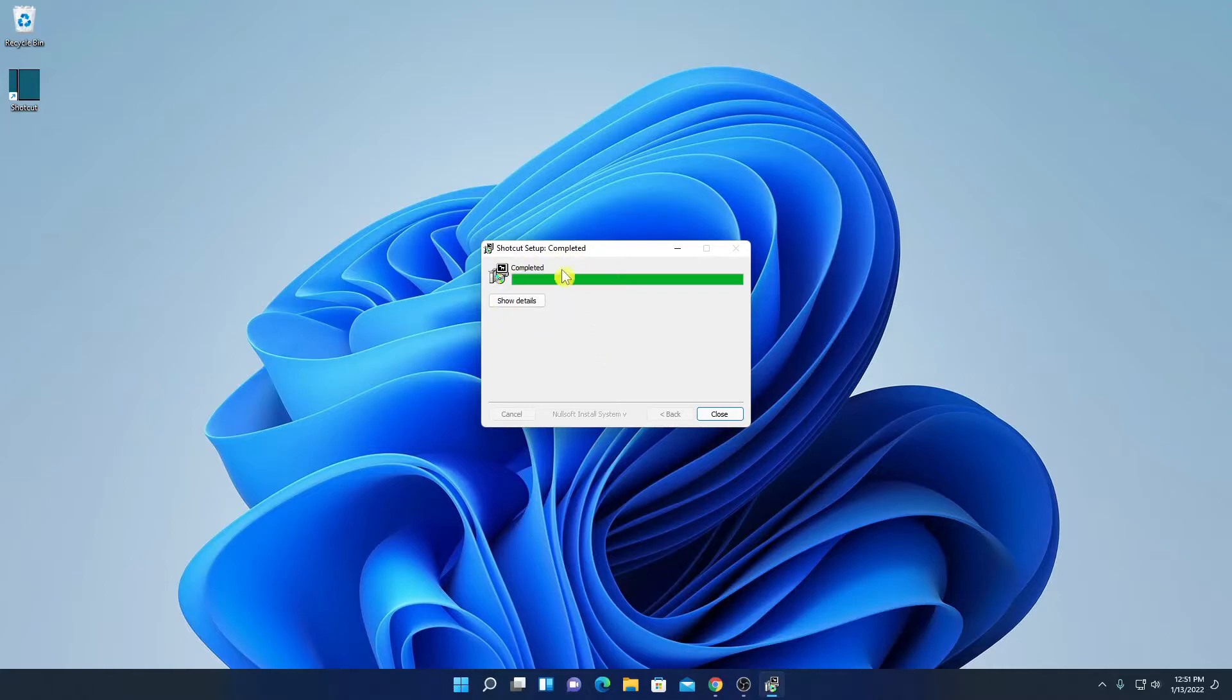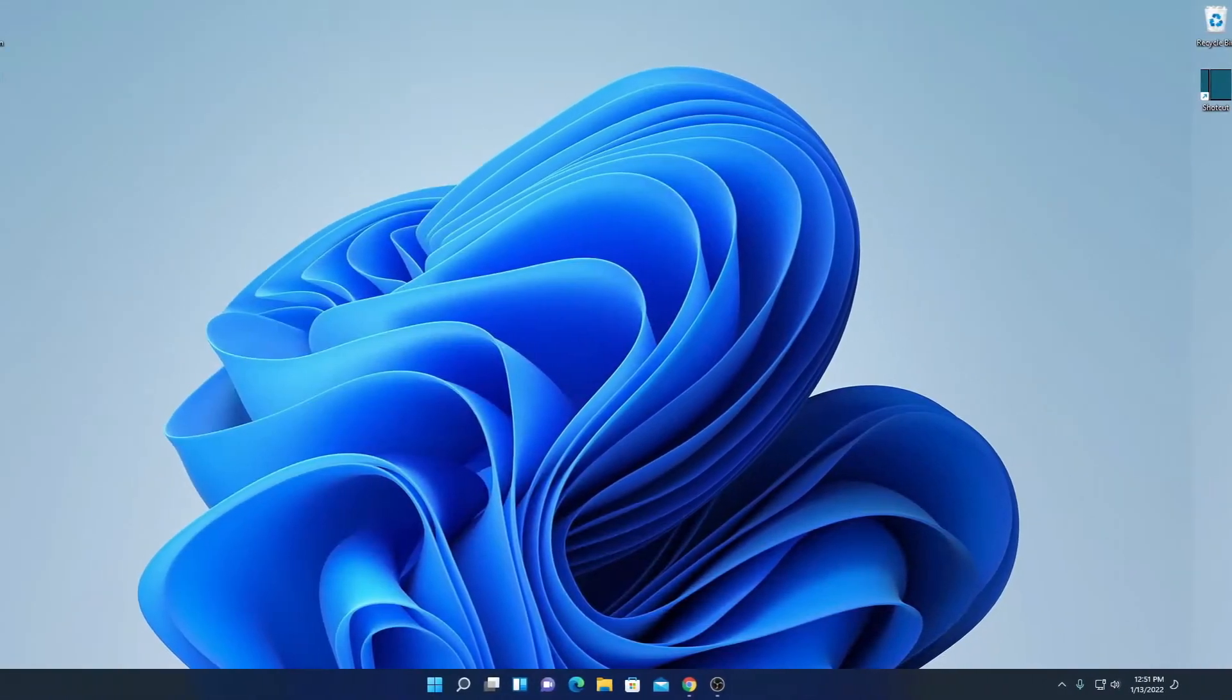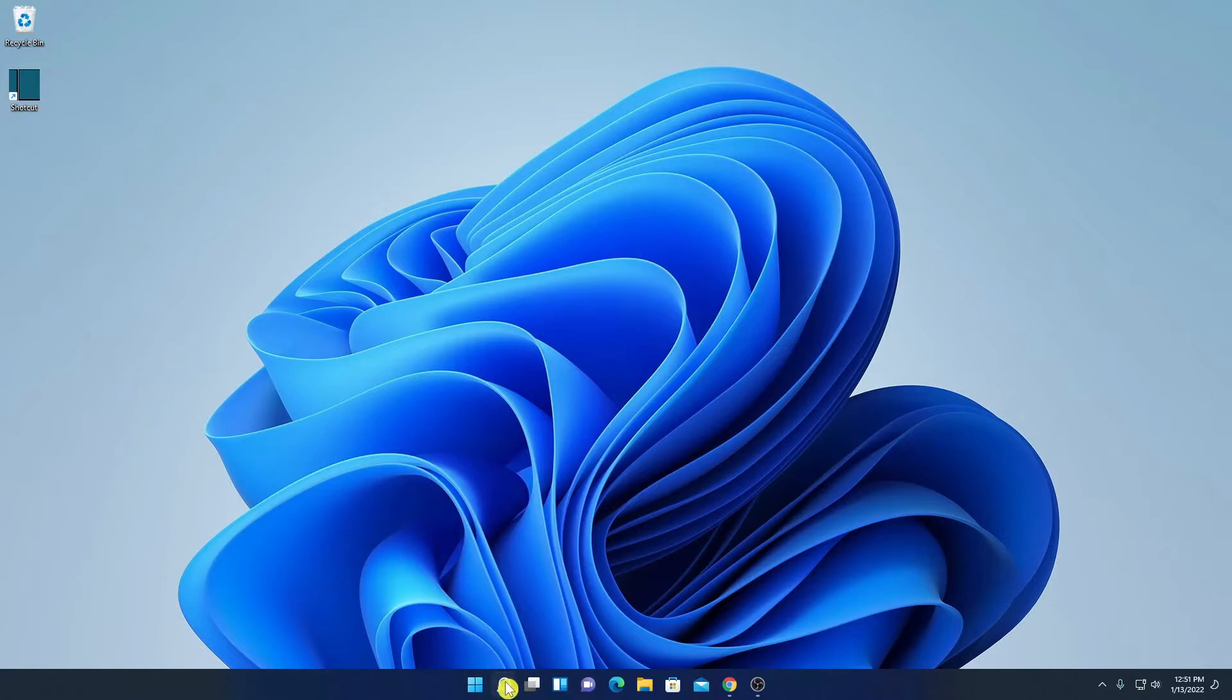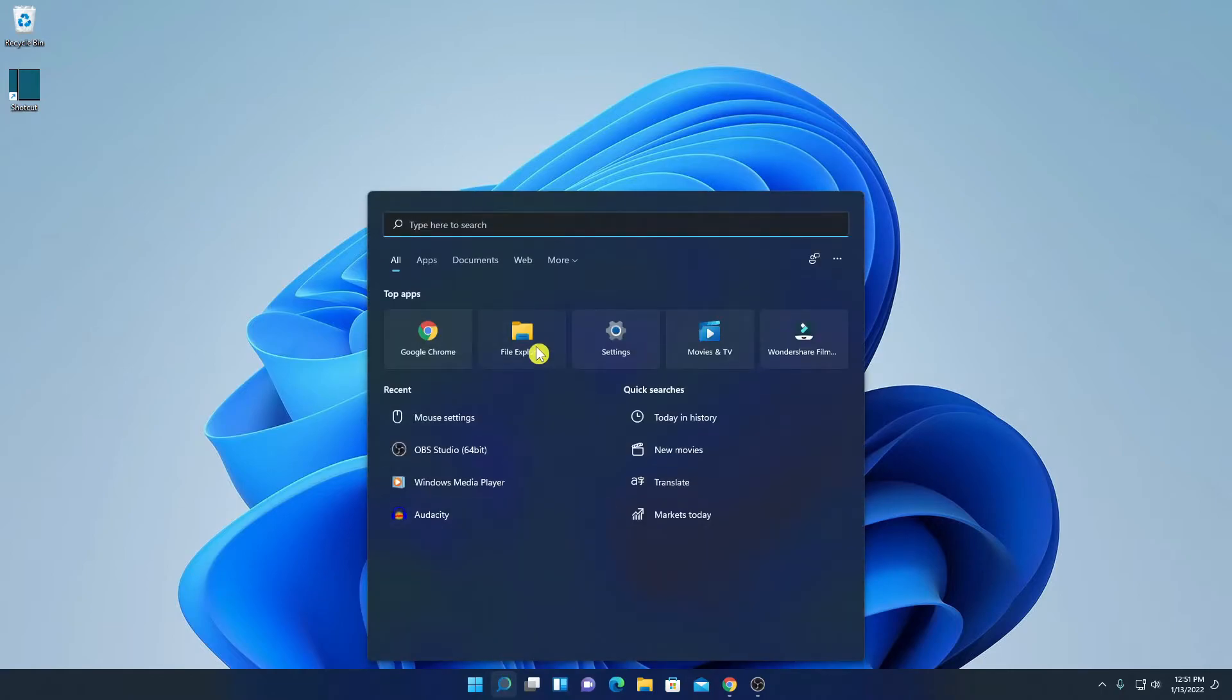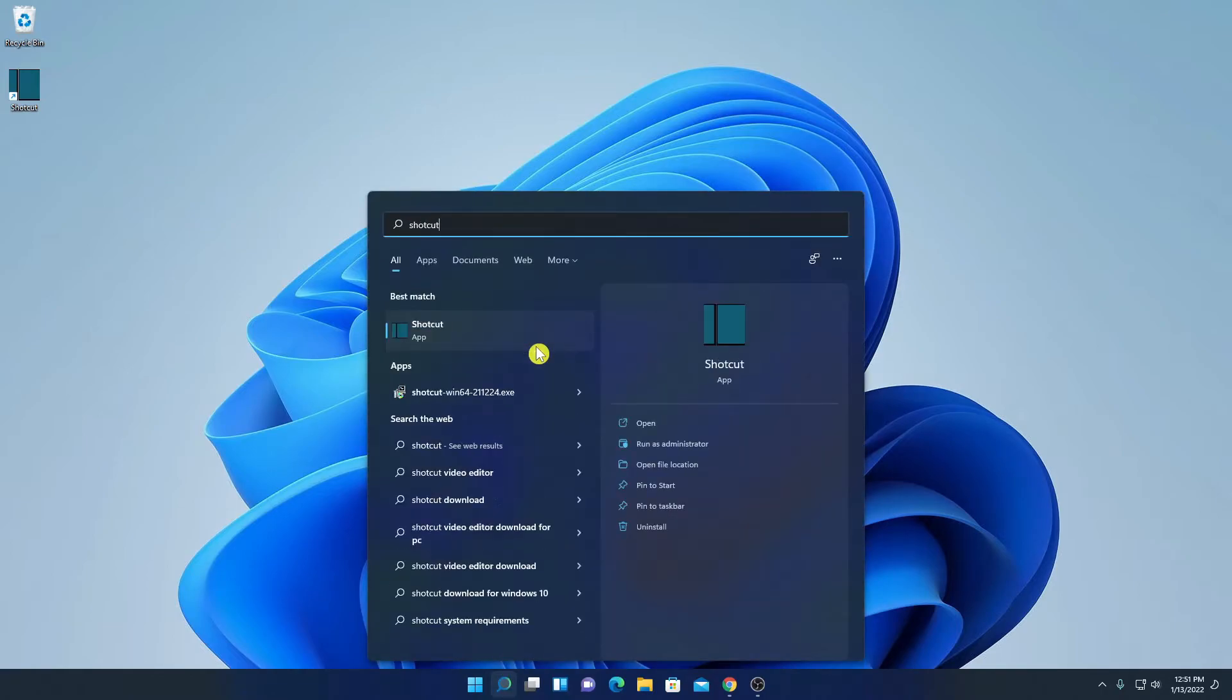Here you can see our installation process has been successfully completed. Let me click on close. So here I have the shortcut icon. If you don't get this icon here you can also search shortcut on the search option. And here click on open.